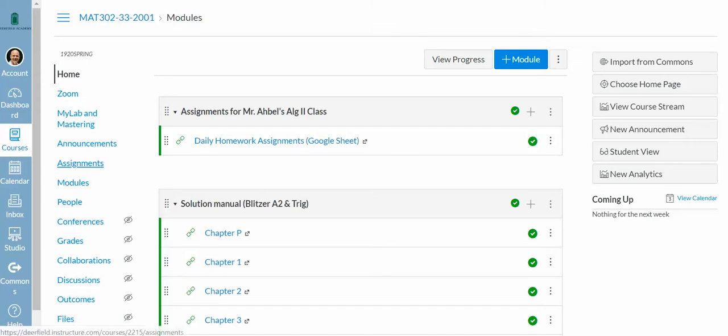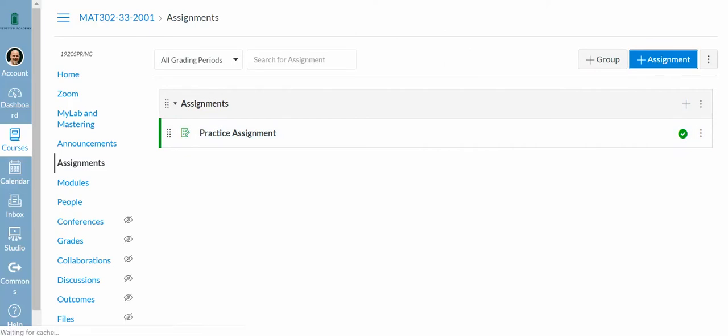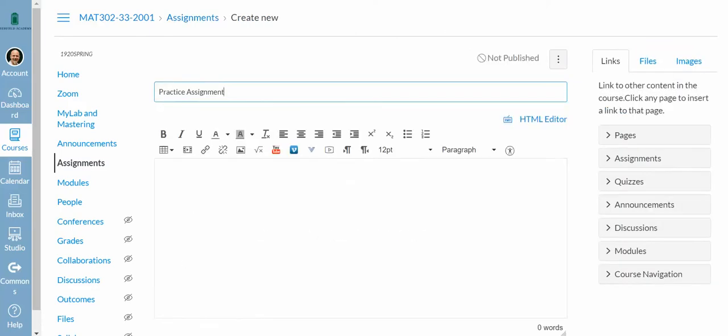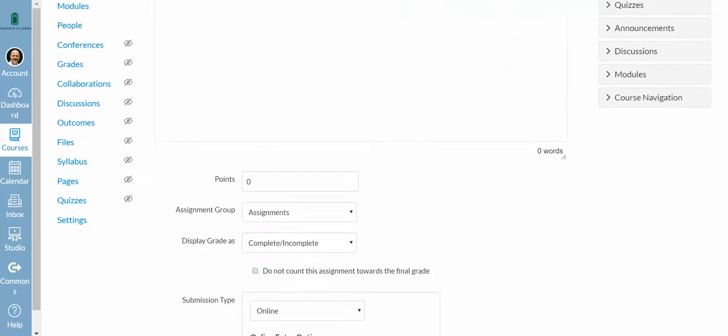We're going to go to Assignments, click Add an Assignment. I'm going to say it's a practice assignment for right now. You can add any description you want.